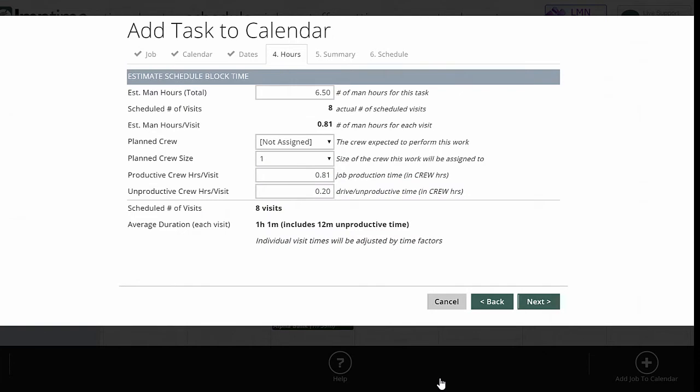And now it's going to read the job in LMN time and say how many estimated man hours are on this job? How many number of visits am I trying to schedule? And therefore, what's my estimated man hours per visit? And if you need to add or subtract from this, you can always change this estimated man hours. Note that this will change your schedule. It actually isn't going to change your job in LMN time. You're going to have to do that manually.